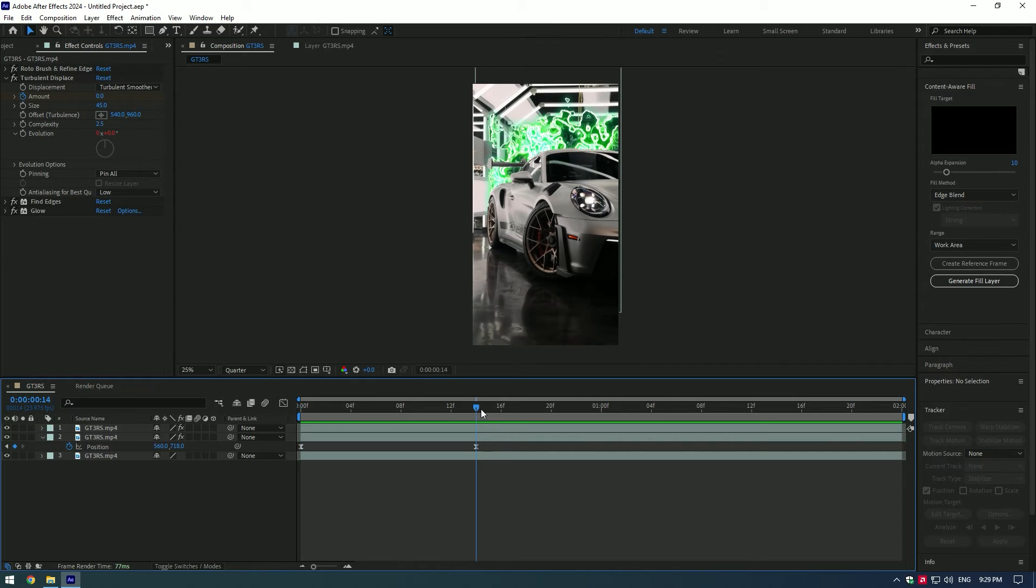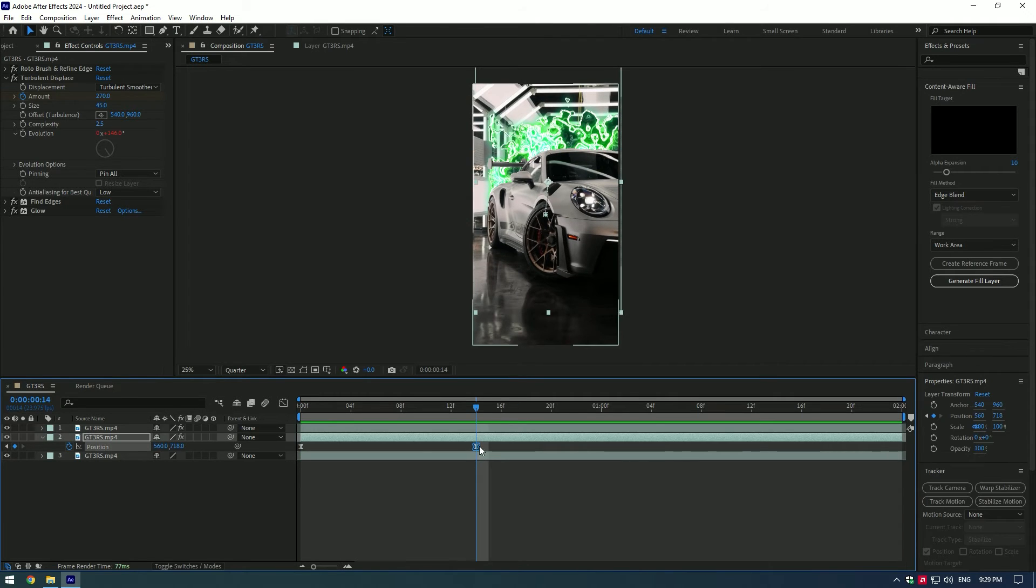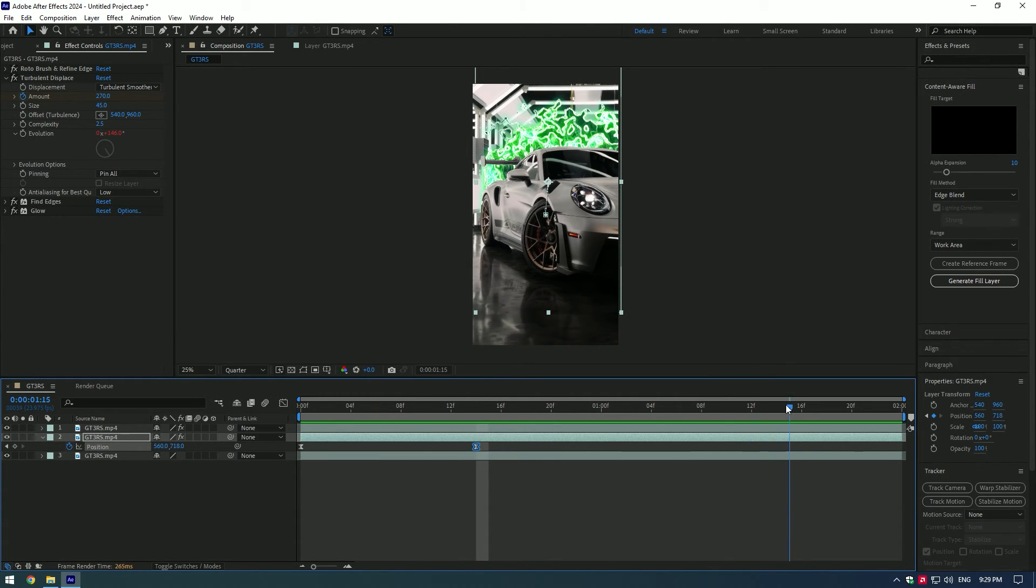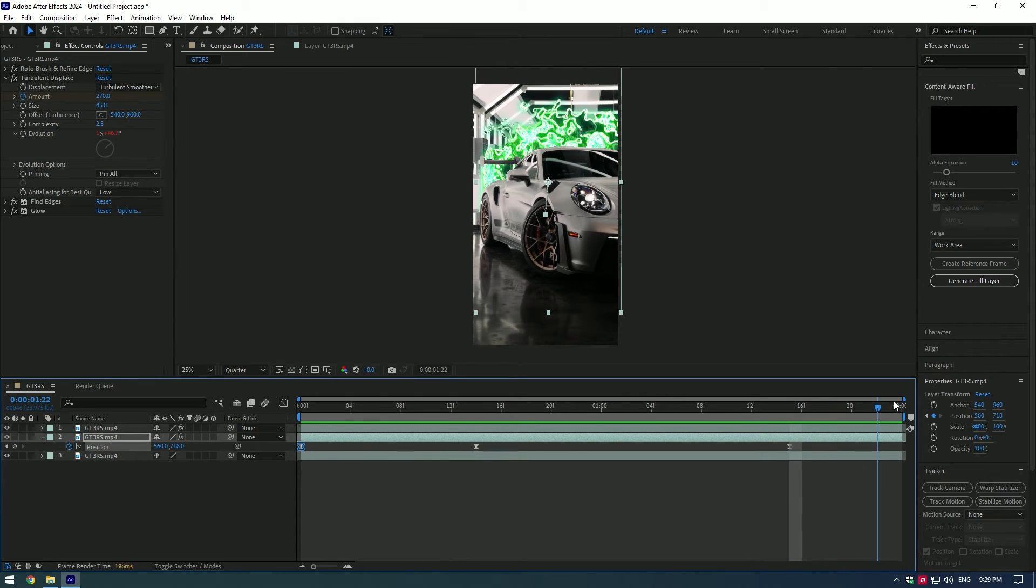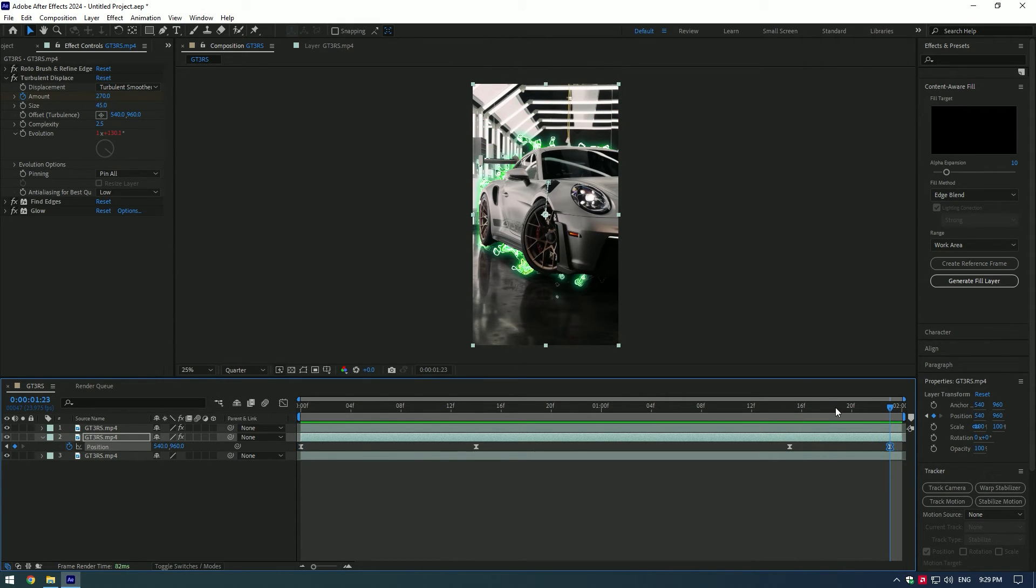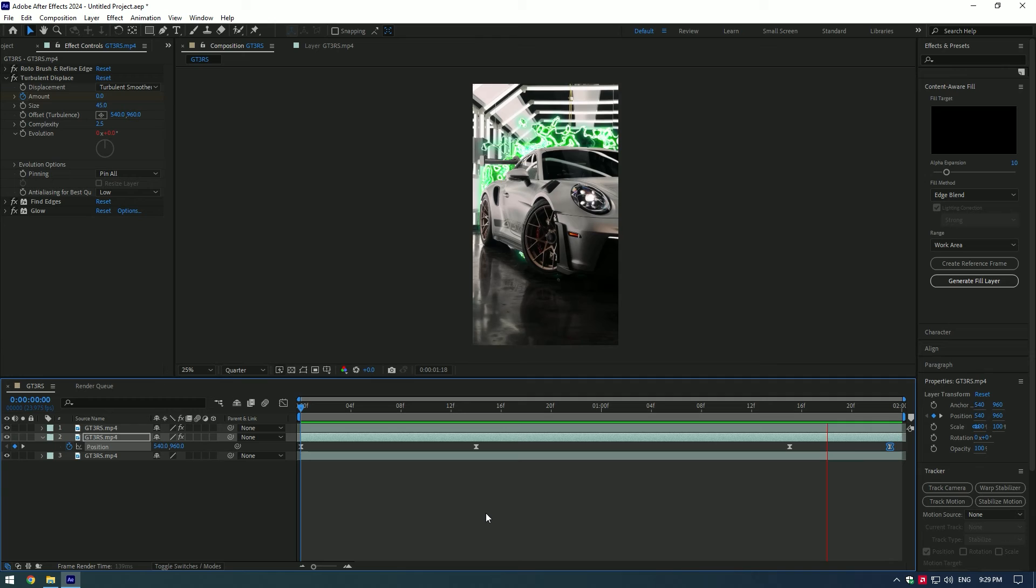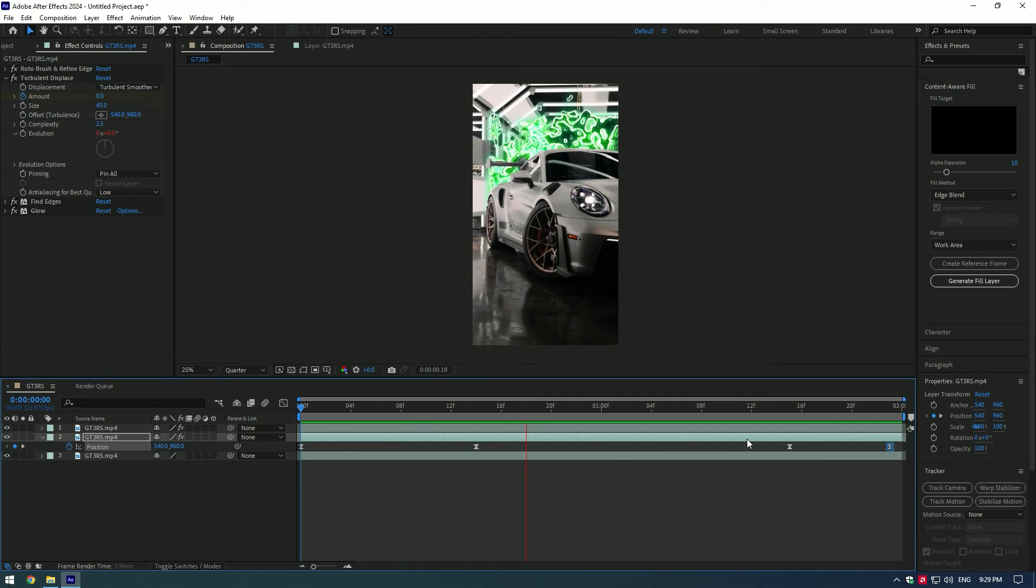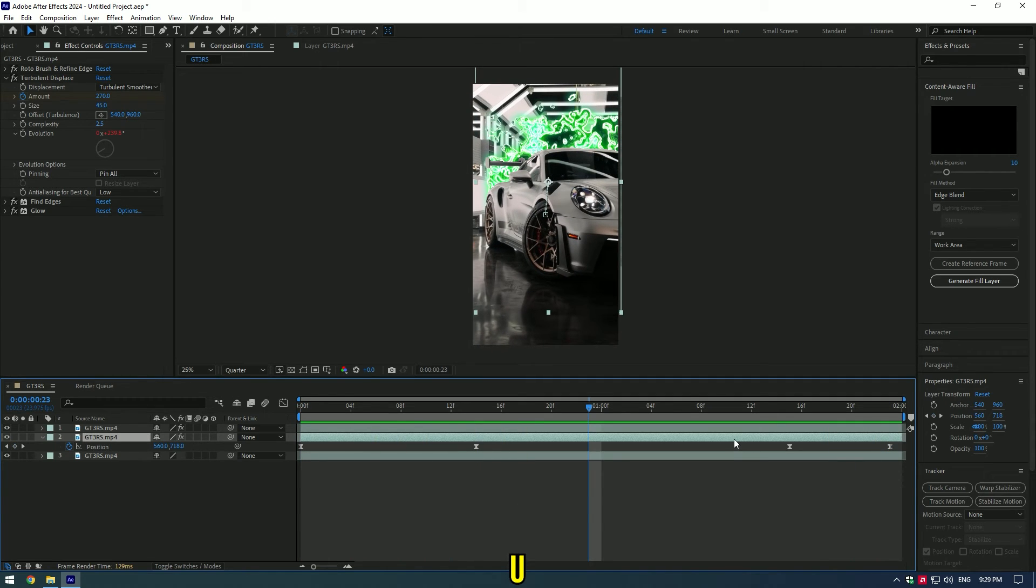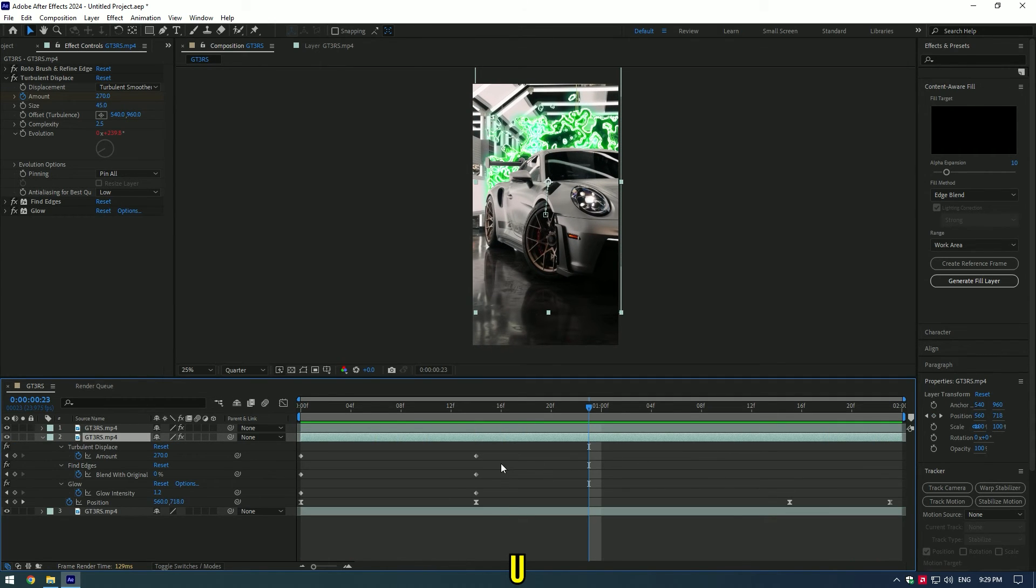Copy and paste keyframes to the end of the video so the warp bubble comes in and goes out. Copy keyframes for other effects as well. Press U to see all keyframes and copy and paste them to the end as well.